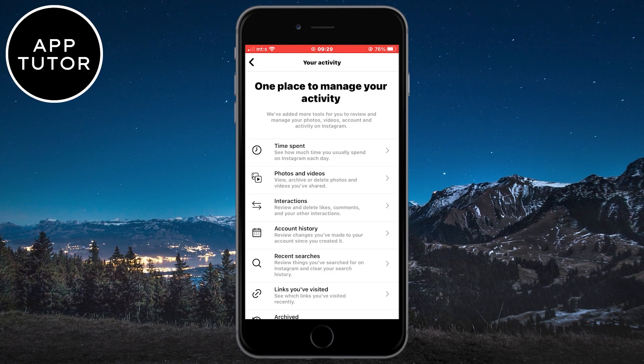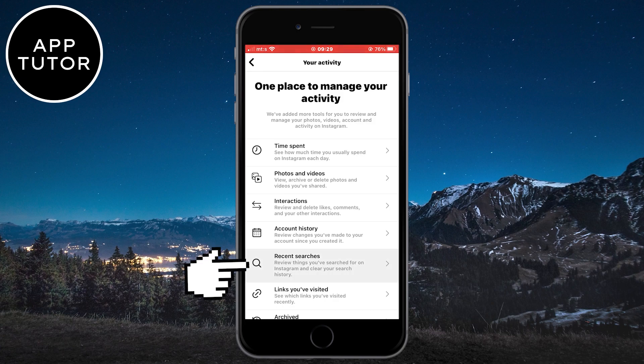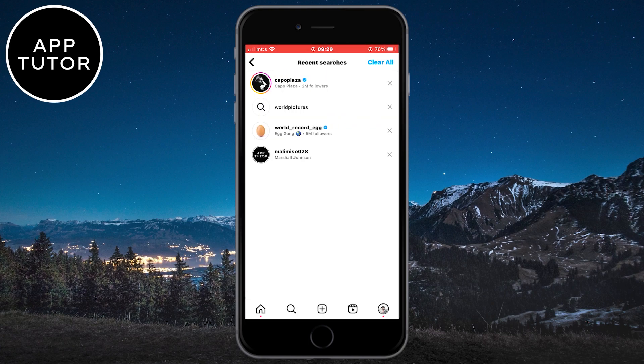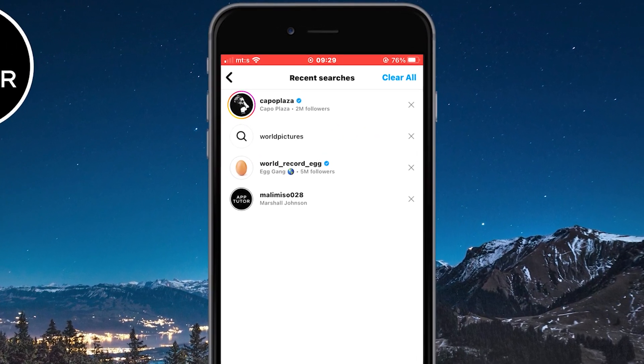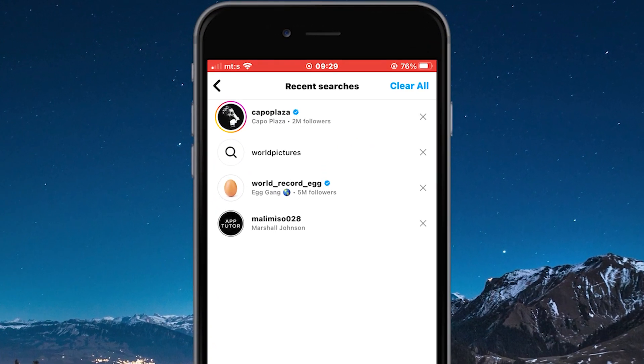On this page, you will see all of the activity related to your account, and we want to open the Recent Searches option here. You will now see all of your recent searches and accounts you've searched for on Instagram.